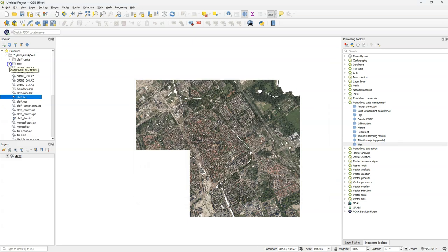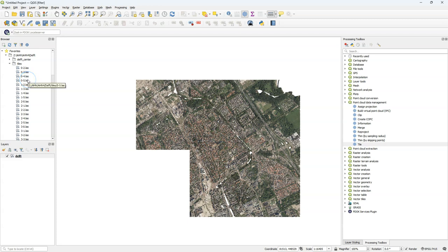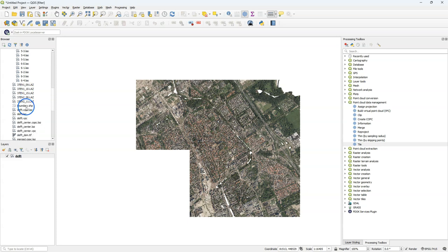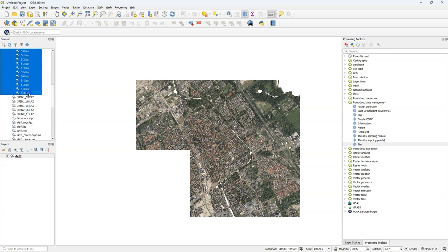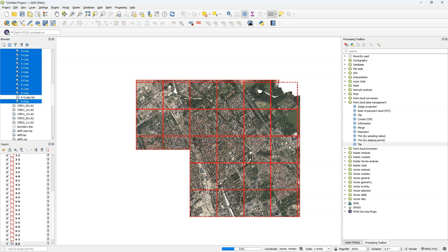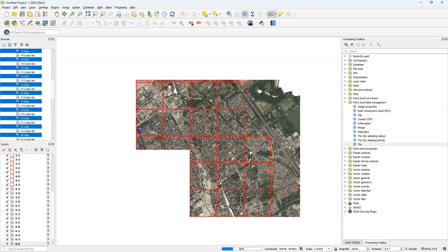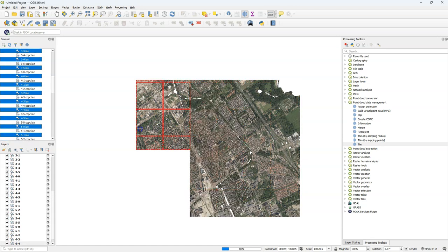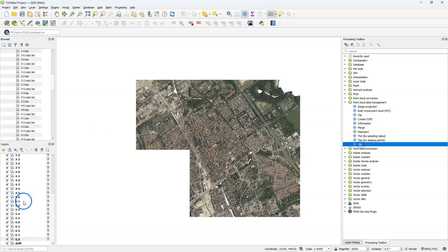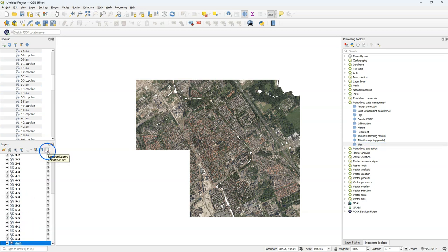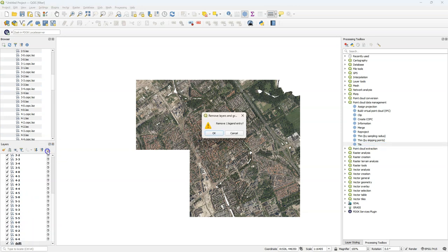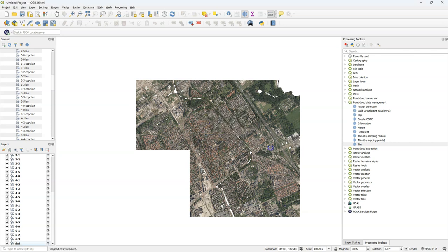After running the algorithm, I can find the tiles in the tiles folder. I'll select the tiles, which are in the LAS format. I drag them to the map canvas where they'll be converted to COPC. I clean up the result by removing the original layer.